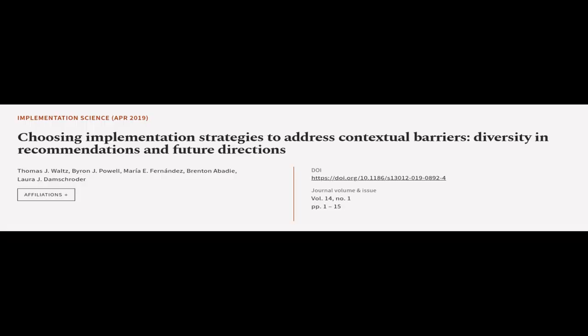This article was authored by Thomas J. Walsh, Byron J. Powell, Maria E. Fernandez, and others.